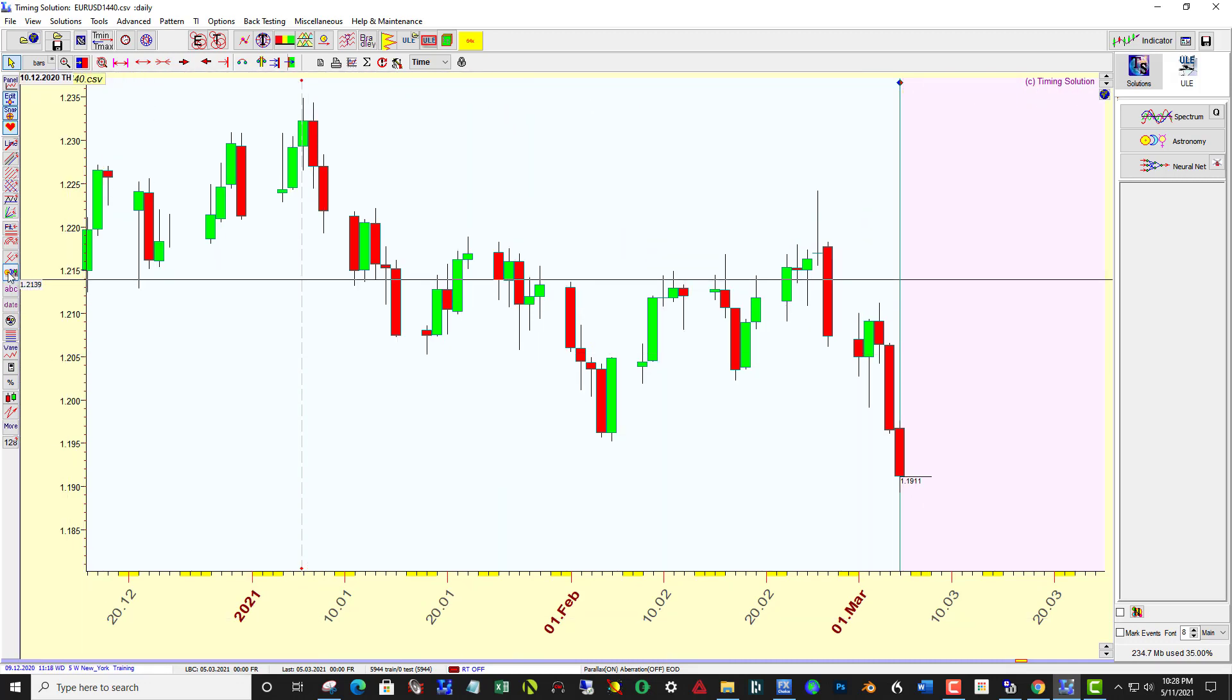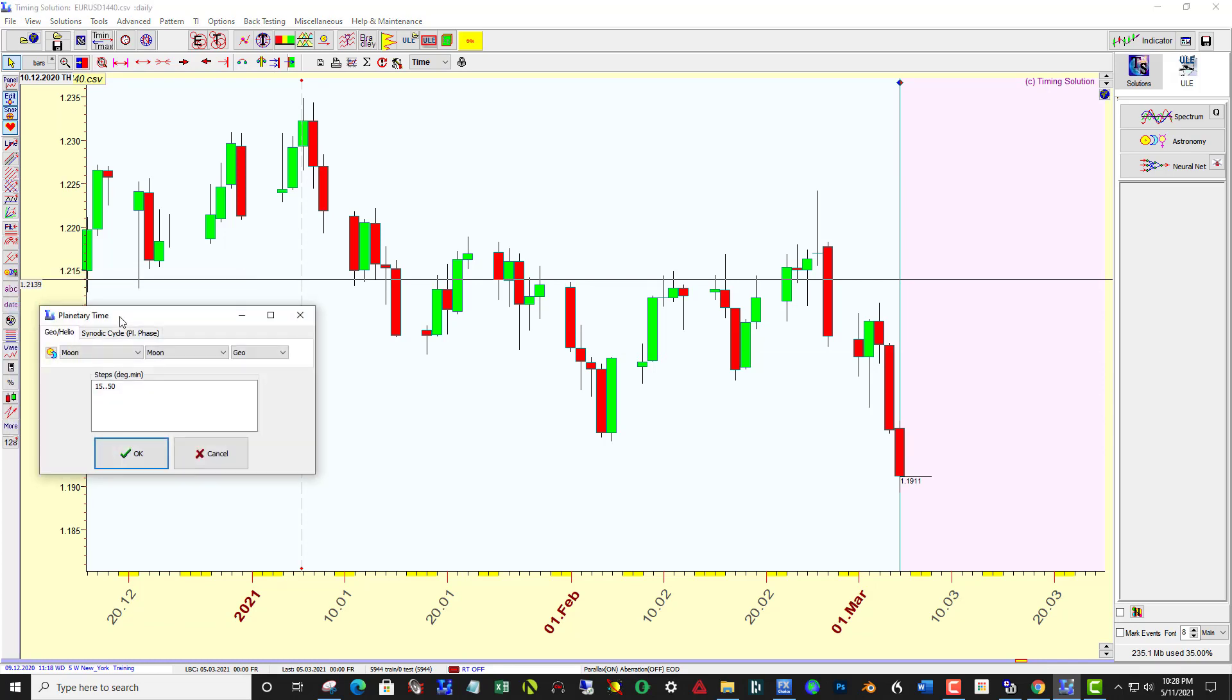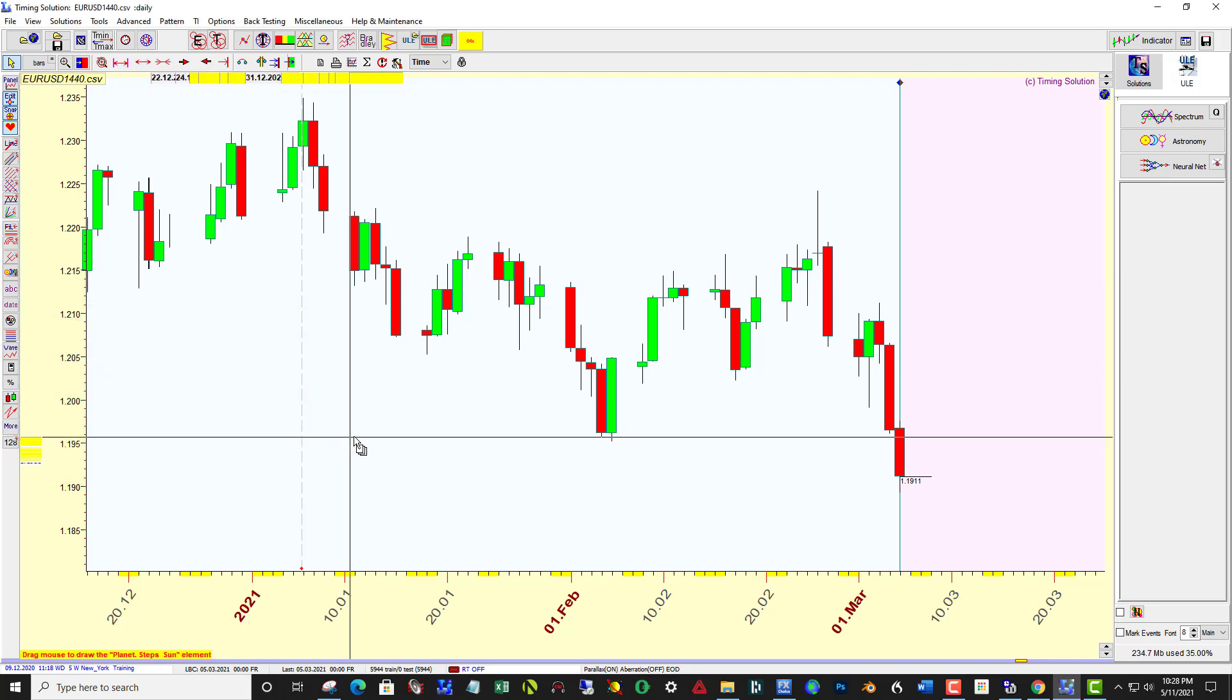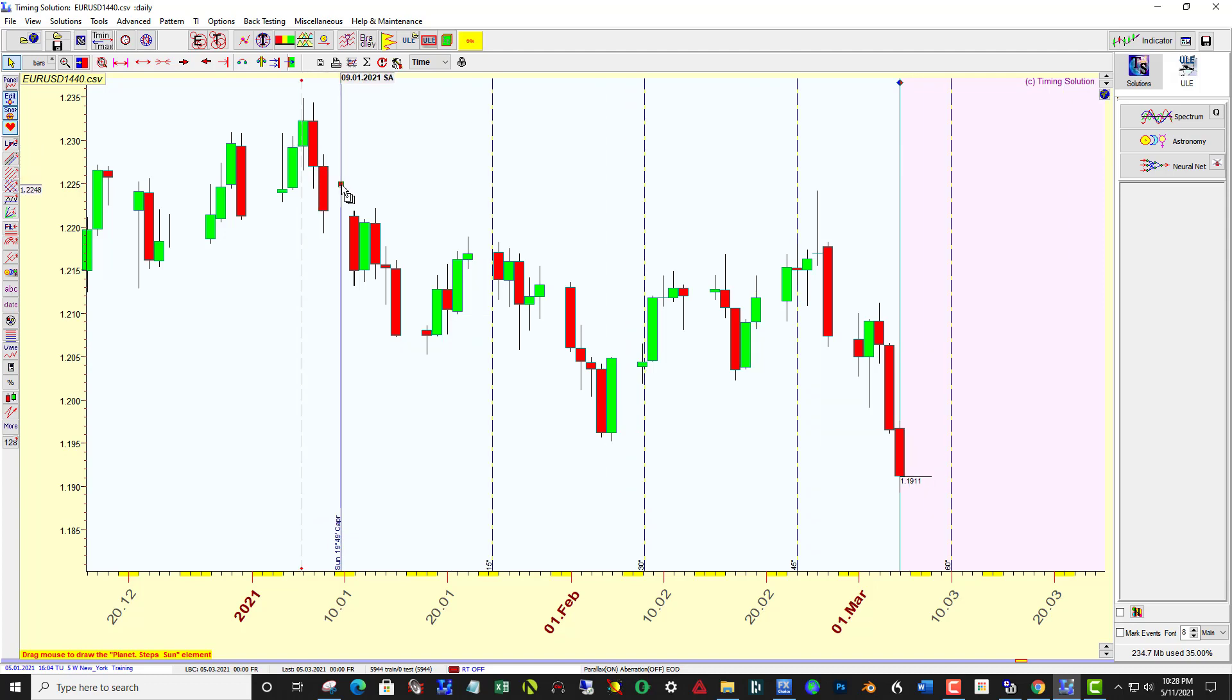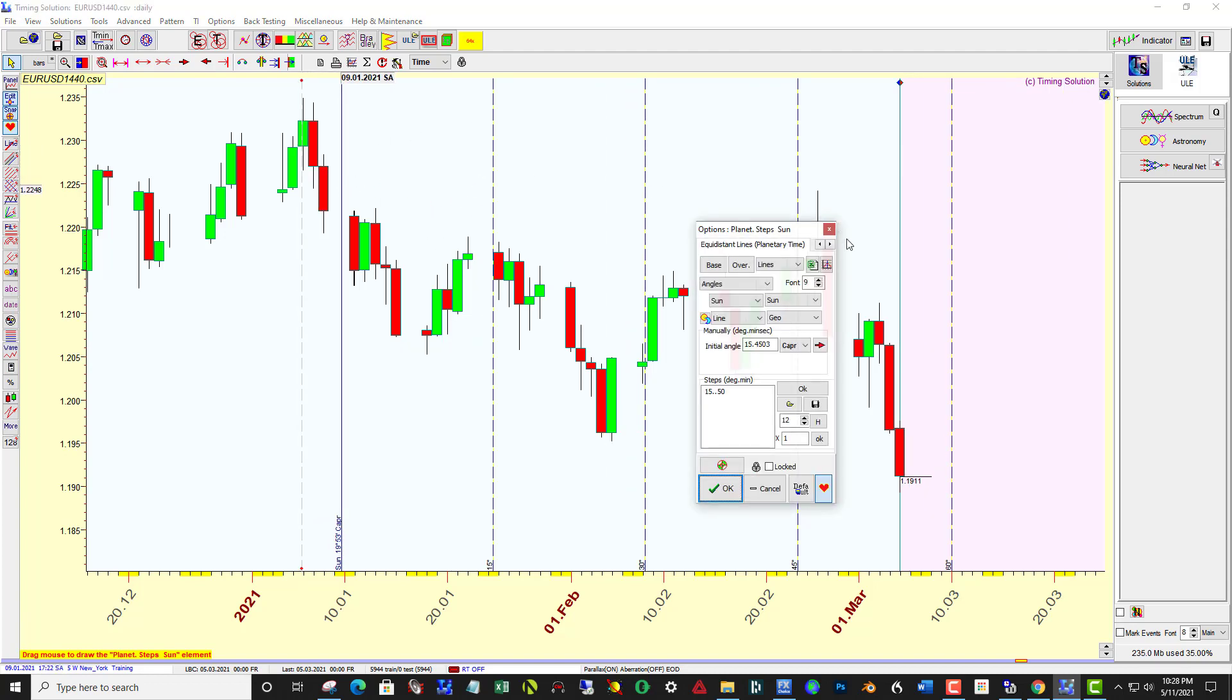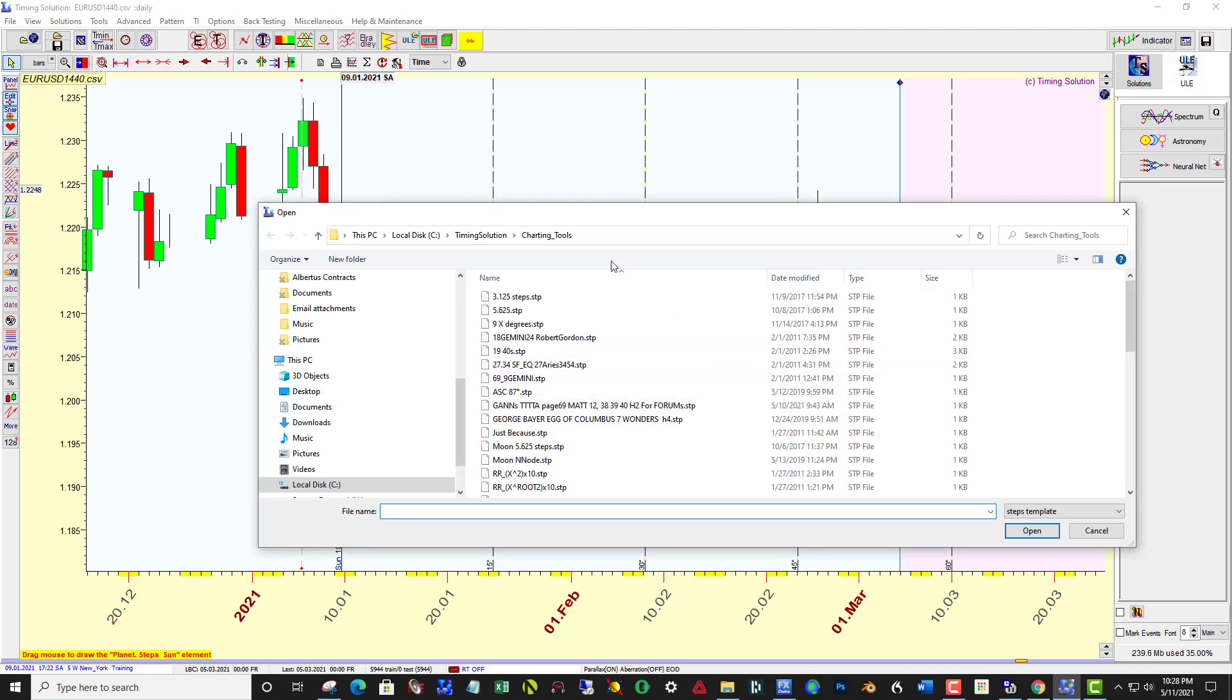What you want to do is go to Planetary Steps, change this to Sun, Geo, click OK, and click and drag just to bring up the planetary steps. And then the options opens up, and then you click open a new file right here, and browse over to Charting Tools.